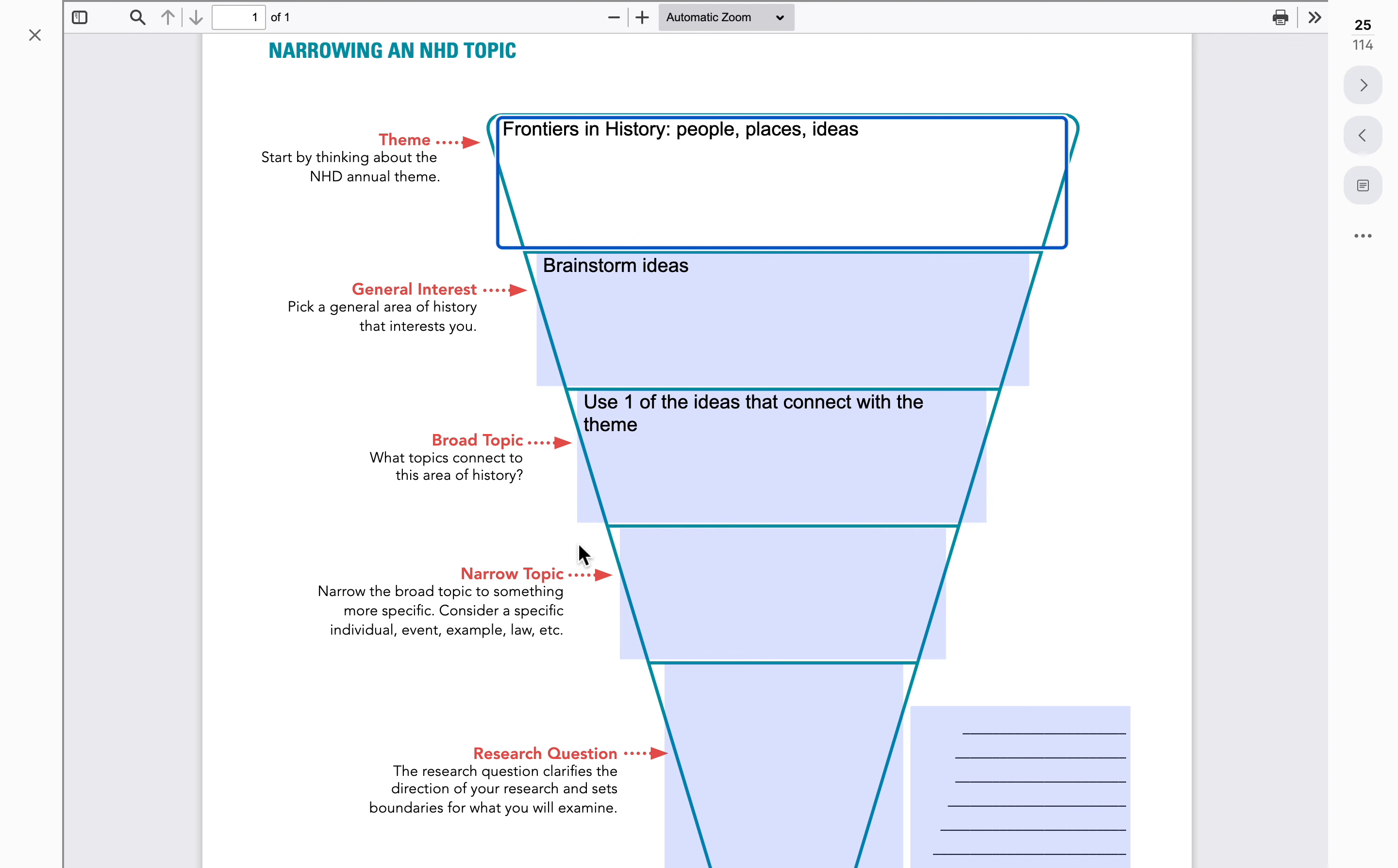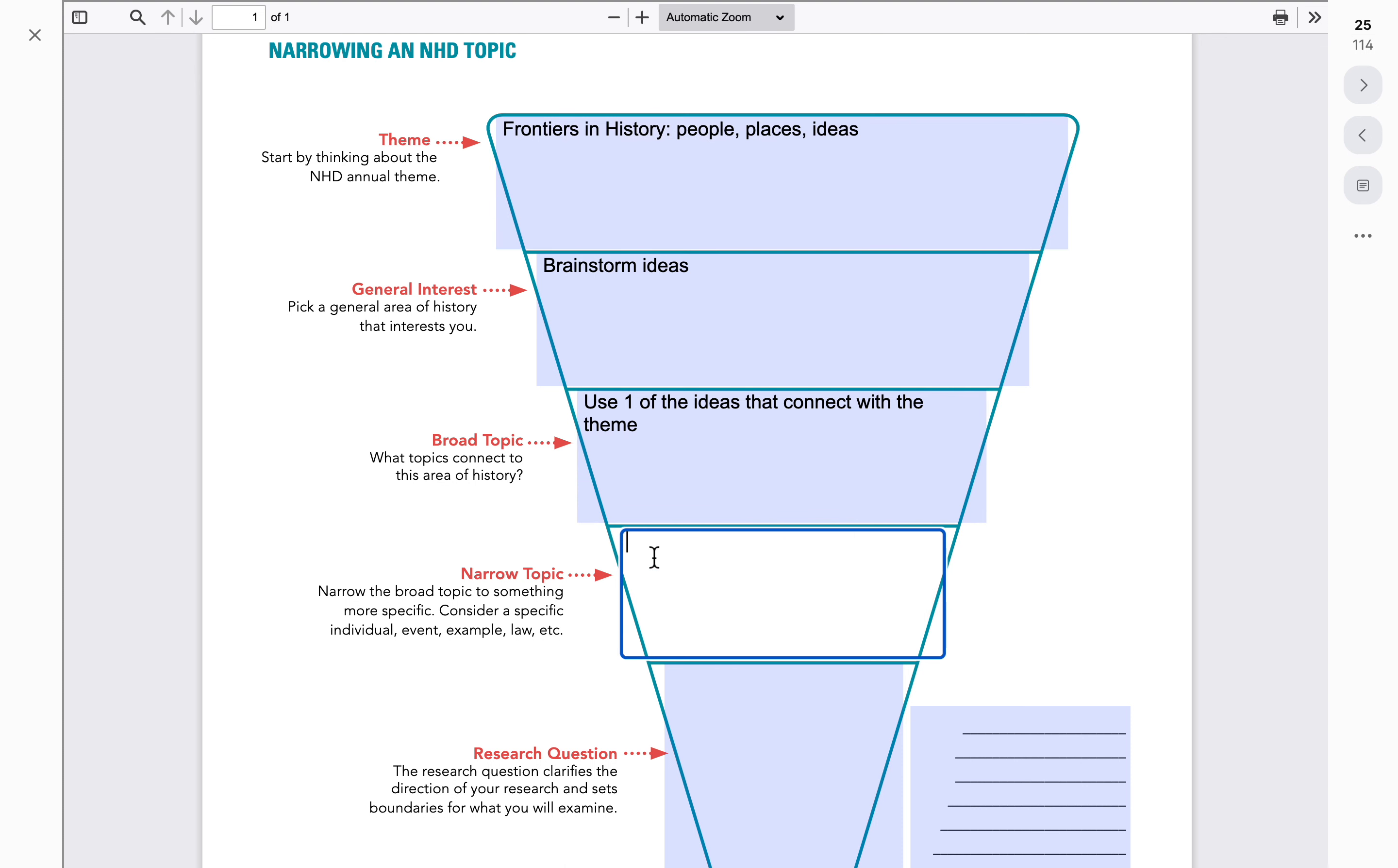This is the point in time where students would want to start doing a little bit of research. This would be overview research. This is where you would just do some Google searches about the larger topic and then use that research to start narrowing down to something more specific within that topic.